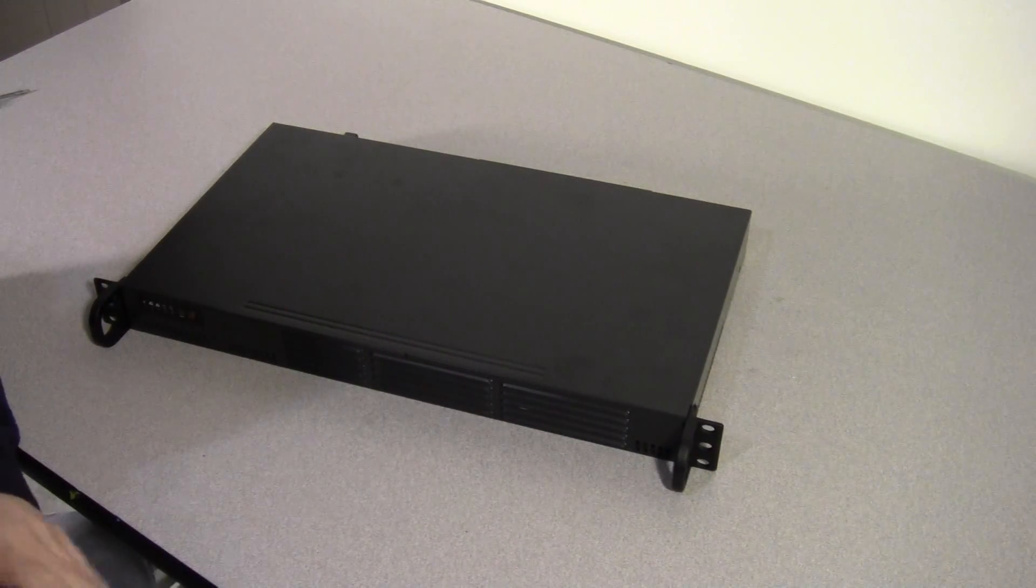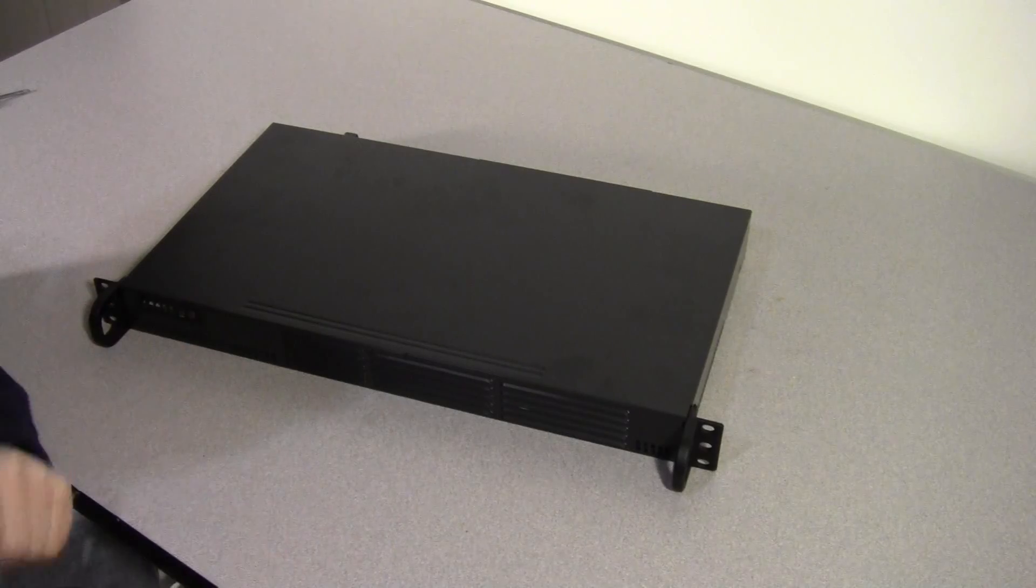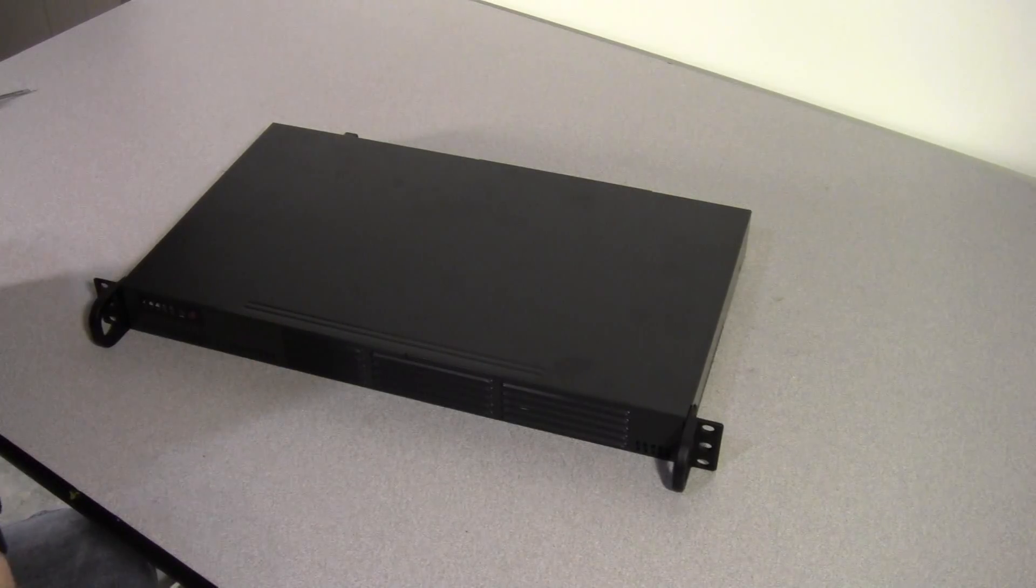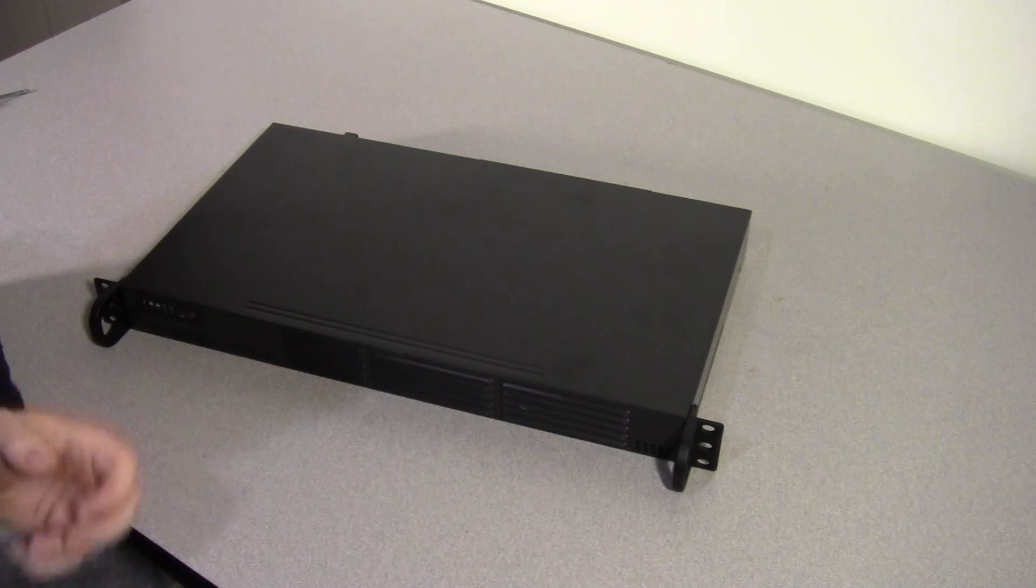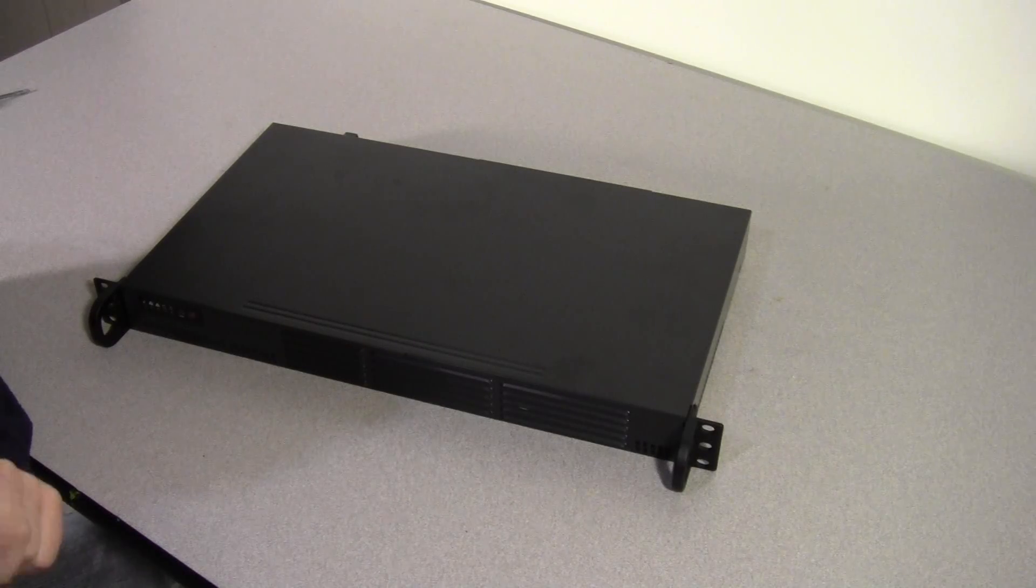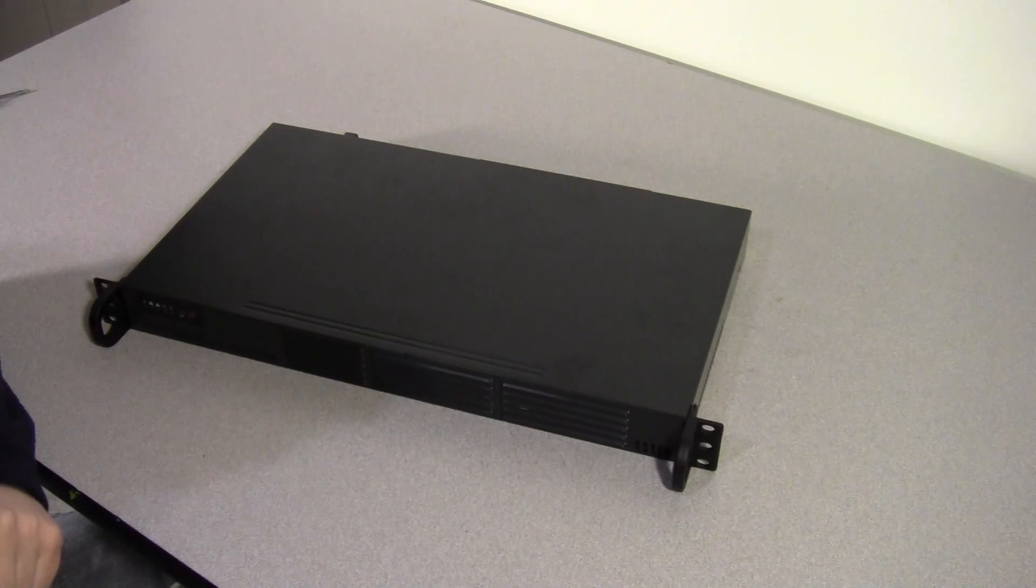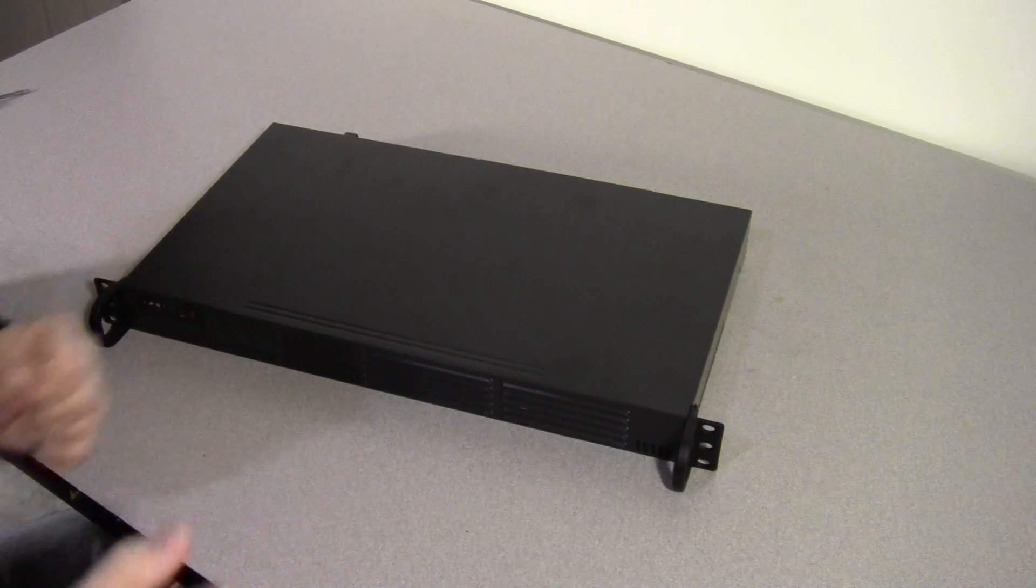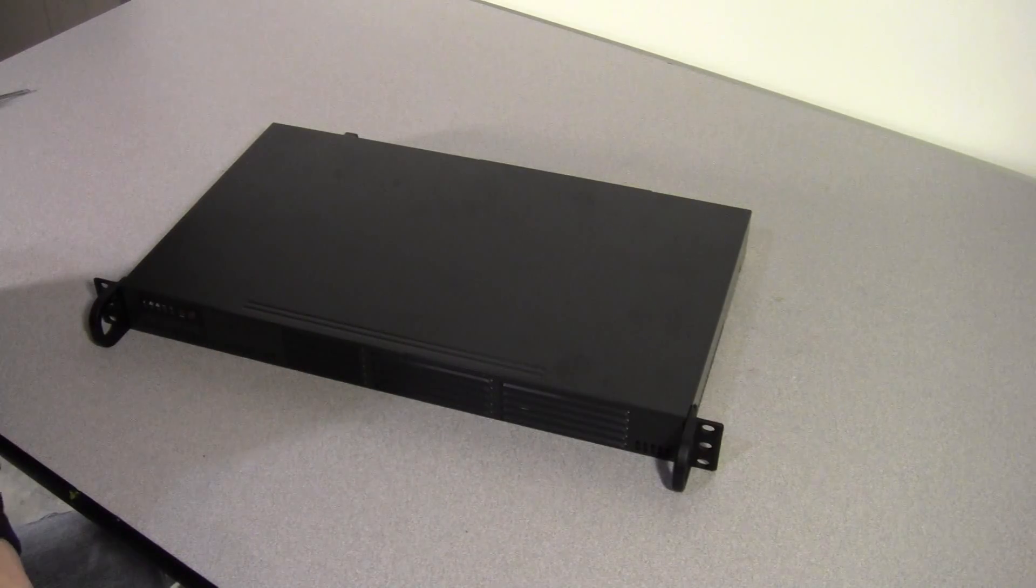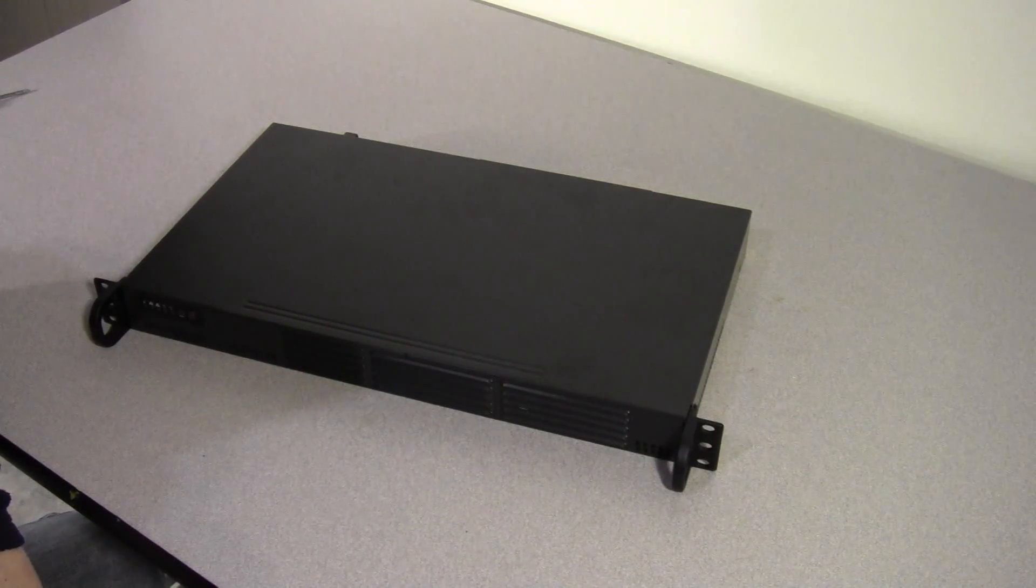Sometimes I run across a case that actually flexes until you get the motherboard mounted. Once the motherboard is mounted it stiffens up, but what that means is the motherboard is taking stress any time you handle the case, which is not desirable.